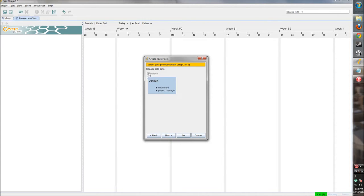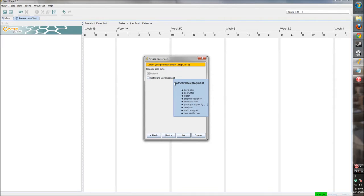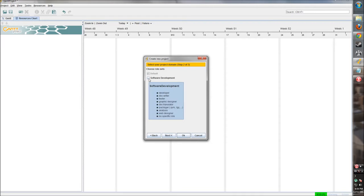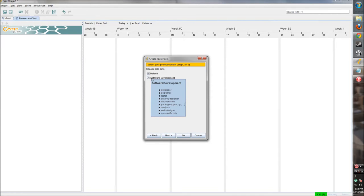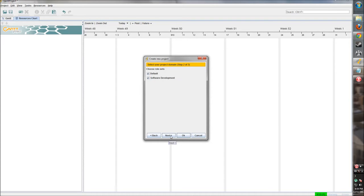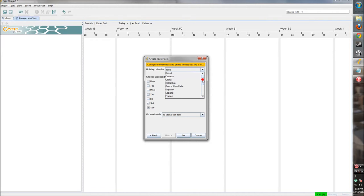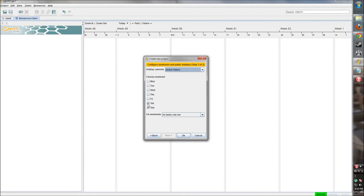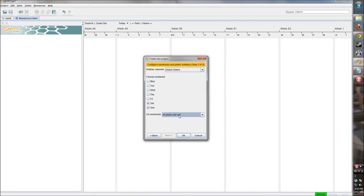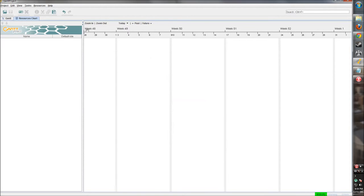Before when we were creating Bob, we saw that his roles were rather limited - it was undefined or project manager. So here, if we click on software development, we get a little more granularity in terms of what people are doing. It includes developer, doc writer, tester. We can set resources to these new values, which is pretty helpful. You can set a holiday calendar so tasks won't be worked on on certain days. Let's choose United States, and choose the weekend days. Saturday and Sunday are the default weekend days, and on weekends we want everybody off so that no tasks can be run those days. Click okay.